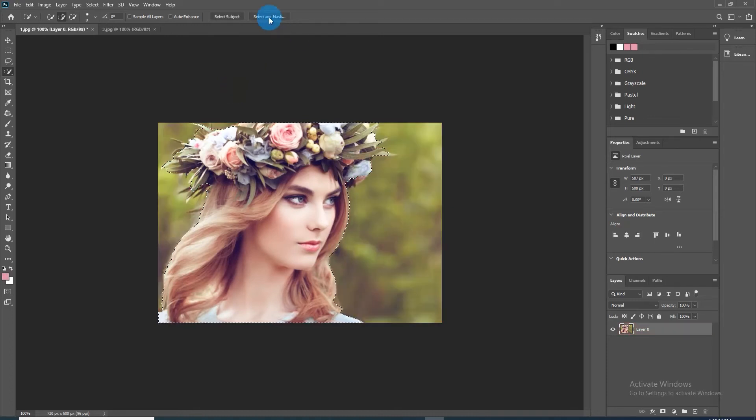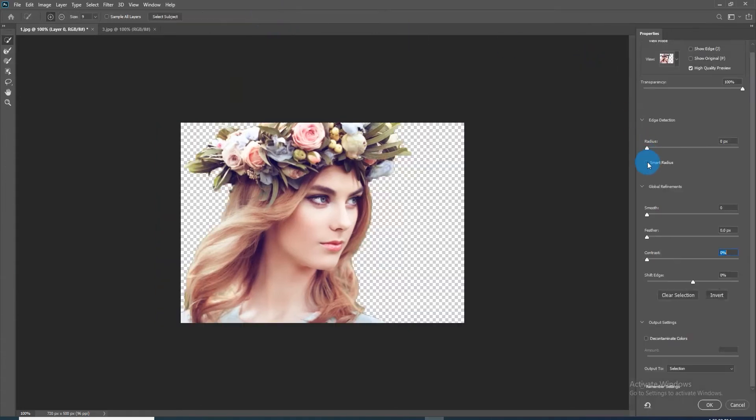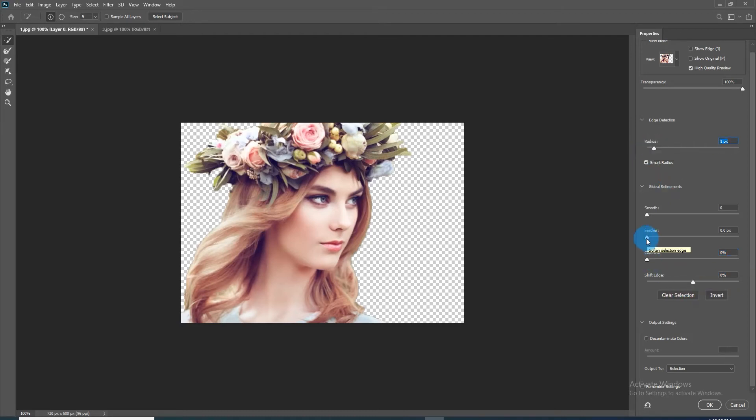After that, go to Select and Mask option. Check Smart Radius, which detects soft and hard edges. Drag the radius to 1 pixel, feather to 0.5 pixels, and contrast to 10 percent.